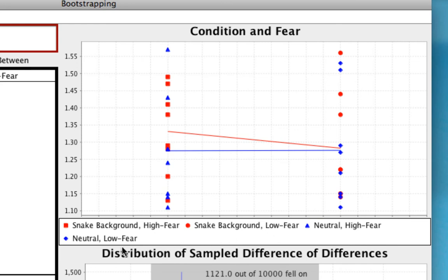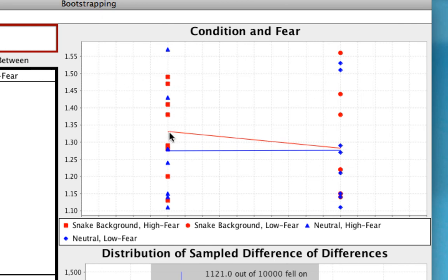Likewise, for participants who are in the snake background condition but low fear, and for the neutral condition but also low fear. So there's so much variance around these means that it's really difficult to say that there's actually an interaction going on. If these dots were more tightly clustered around each of these means, around the ends of these lines, then it would be more likely that we'd find a significant interaction effect.